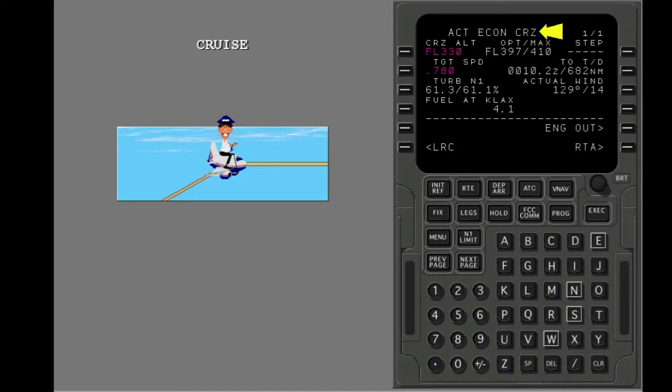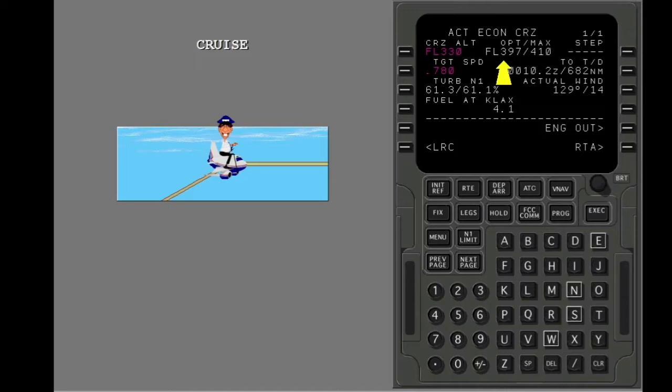The title shows the active cruise mode and the current cruise altitude, the same as the climb page. The FMC calculates and shows the optimum cruise altitude for maximum economy and the maximum altitude.